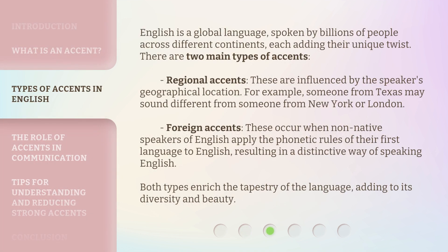English is a global language, spoken by billions of people across different continents, each adding their unique twist. There are two main types of accents. Regional accents are influenced by the speaker's geographical location. For example, someone from Texas may sound different from someone from New York or London.